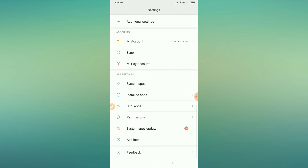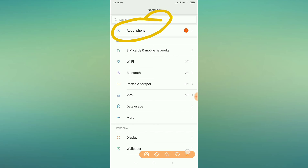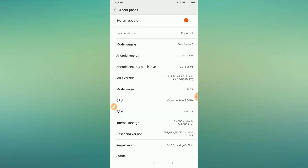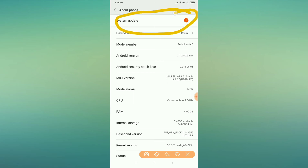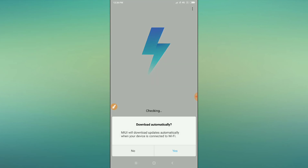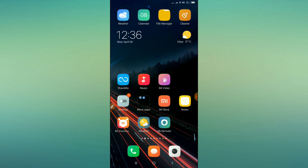The third trick is to go to your mobile settings again. After going to mobile settings, go to 'About Phone.' Inside About Phone, click on 'System Update' and update your system.